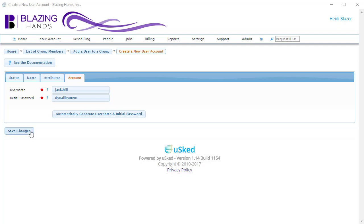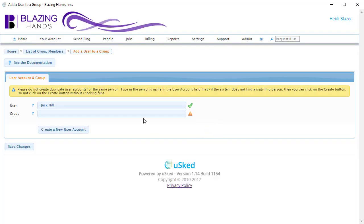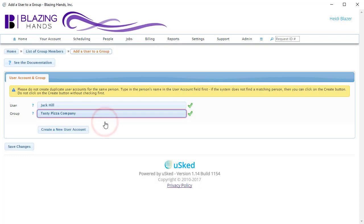Clicking the Save Changes button saves this new user account into the database. Now we are back on the Add a User to a Group screen, and as you can see, the user account we have just created has automatically been selected. The only thing left to do on this screen is to give the name of the group we want to add this person to, which would be the Tasty Pizza Company. Now hit Save Changes.